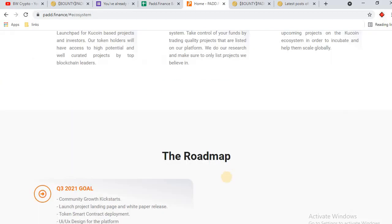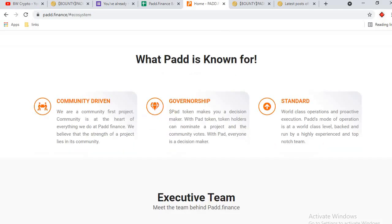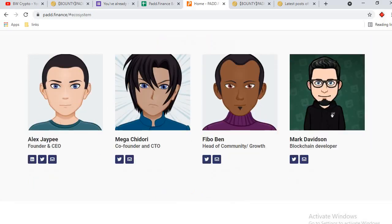This is the roadmap — they started their journey in Q3 2021. These are the token use cases: stake and invest, swap and stake projects. Pad is known for community-driven governance.